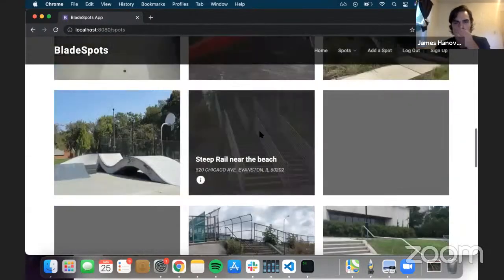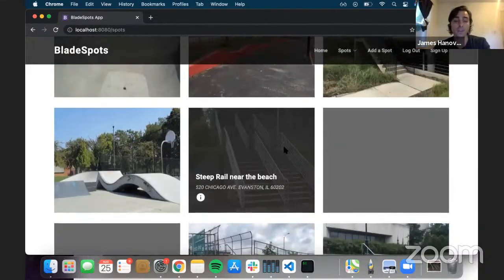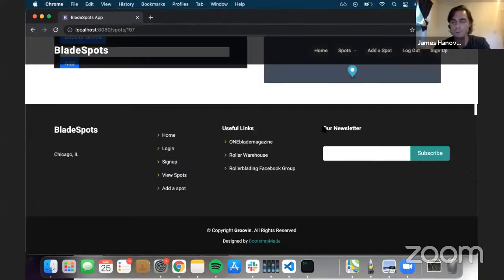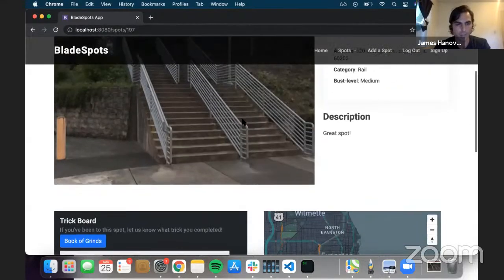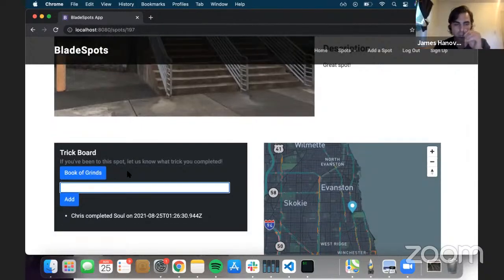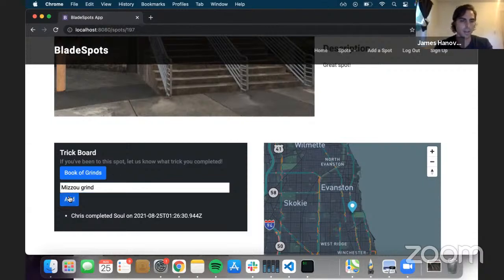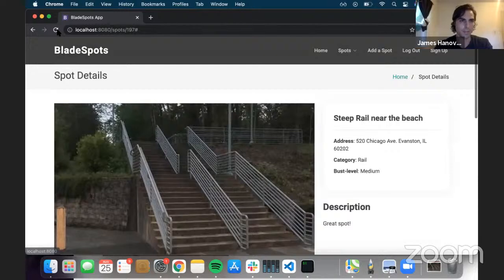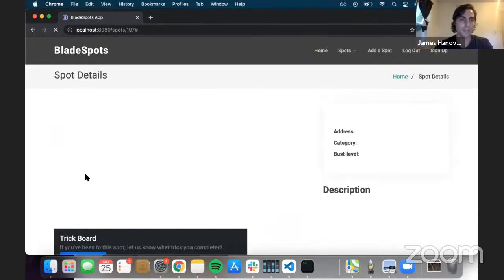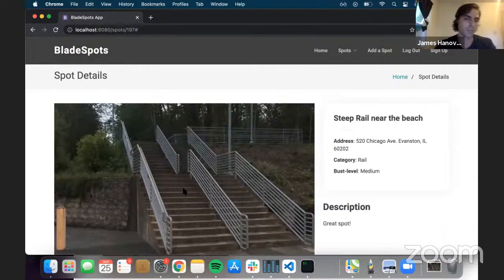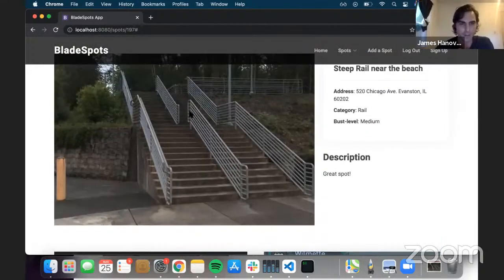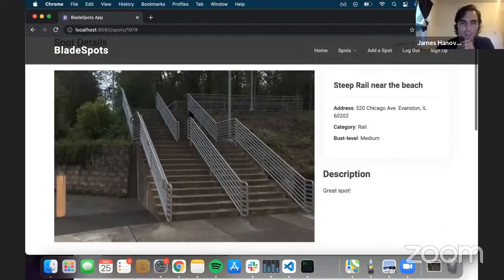So this is the spot — 'Steep rail near the beach.' From the show page you can see all the info entered with a bigger picture. I also put a little trick board where you can upload what tricks you completed there. It looks like Chris completed his soul grind — let's add a Mizou grind and hit add. You do need to refresh. It's just inspiration to see what's possible at certain places. This rail looks pretty scary — Chris Haffey is a professional, but I would be scared going down there.